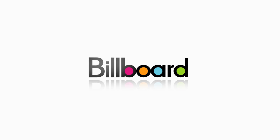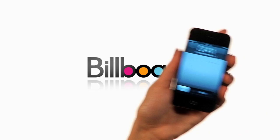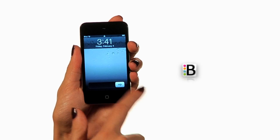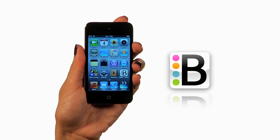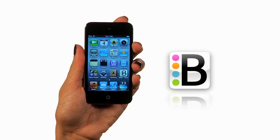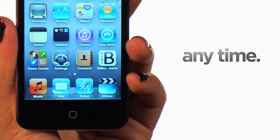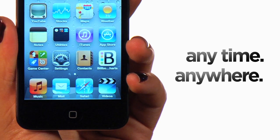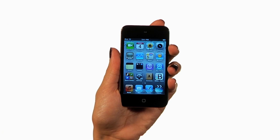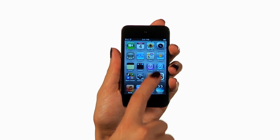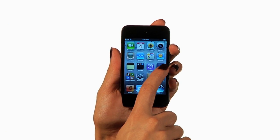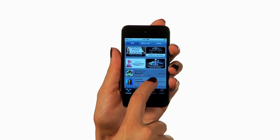Hey music fans, it's the Billboard team and we just released our new Billboard chart app which gives you access to our most popular charts anytime, anywhere. The app is available for download for your iPhone and iTouch from the App Store.